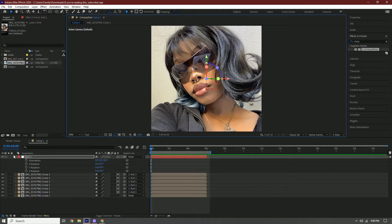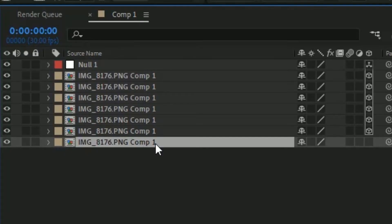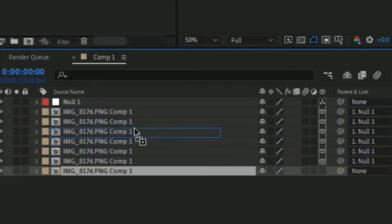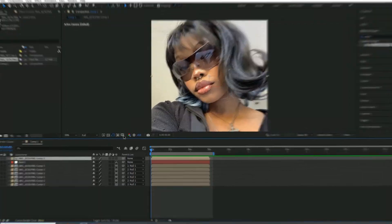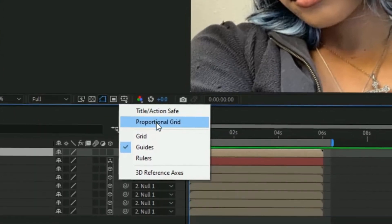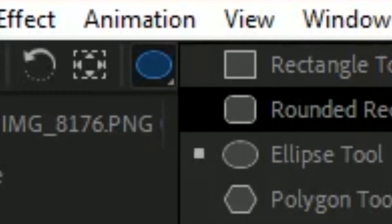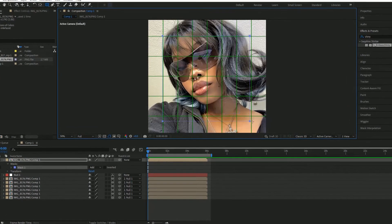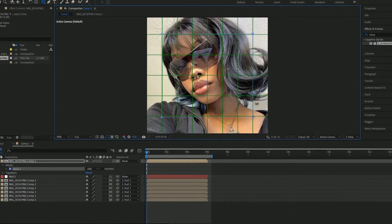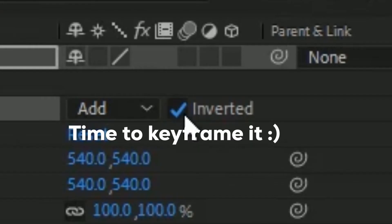After that, go back to Active Camera — it's going to look like this. Move the bottom layer that we duplicated in the first place to the top. Now we're going to make a mask. Click the proportional grid, select this right here, and click the Rectangle Tool. Make a rectangle starting right here.